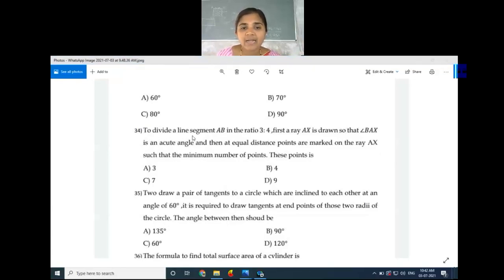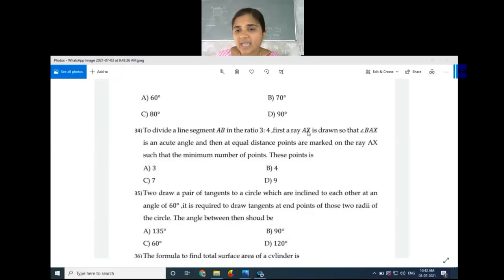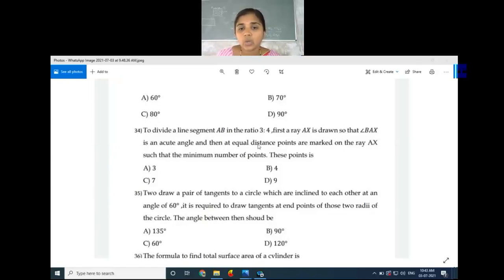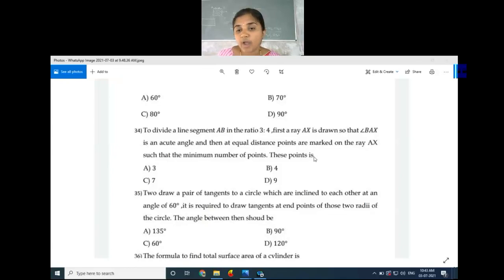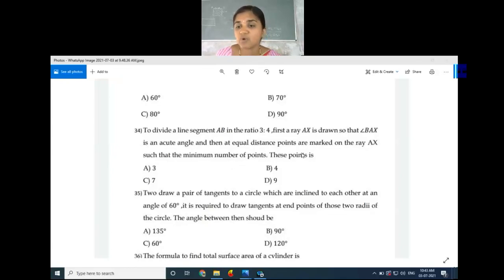Next, question number 34: To divide a line segment AB in the ratio 3:4, a ray AX is drawn so that angle BAX is an acute angle, and then at equal distances points are marked on the ray AX such that the minimum number of these points is what?